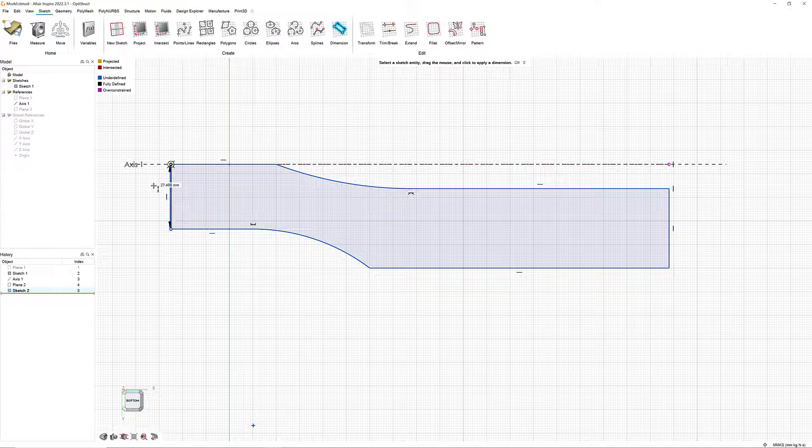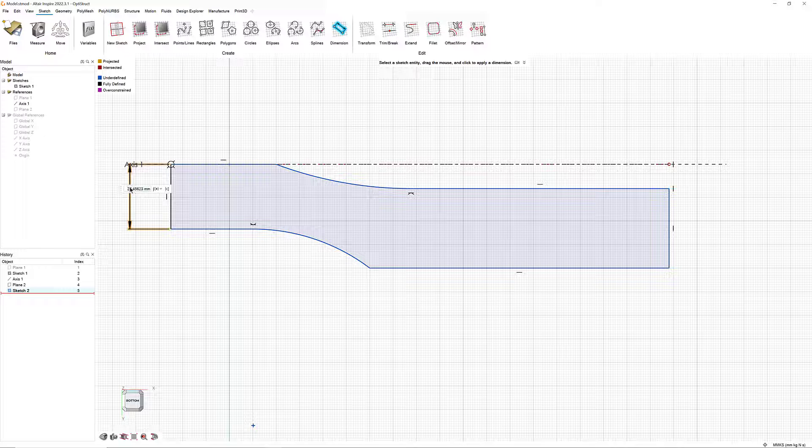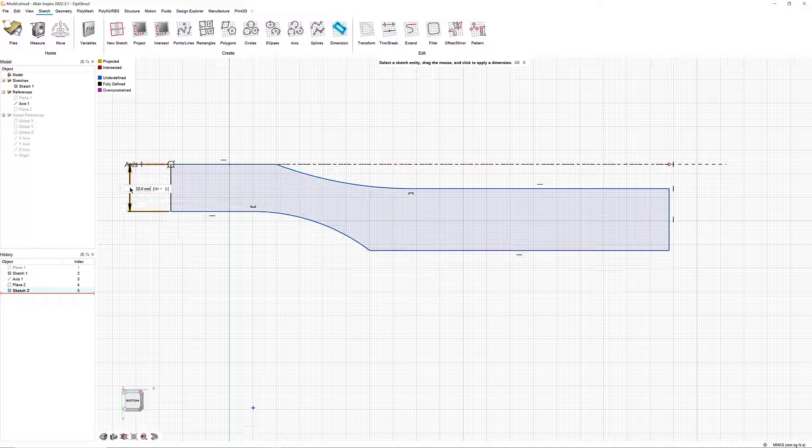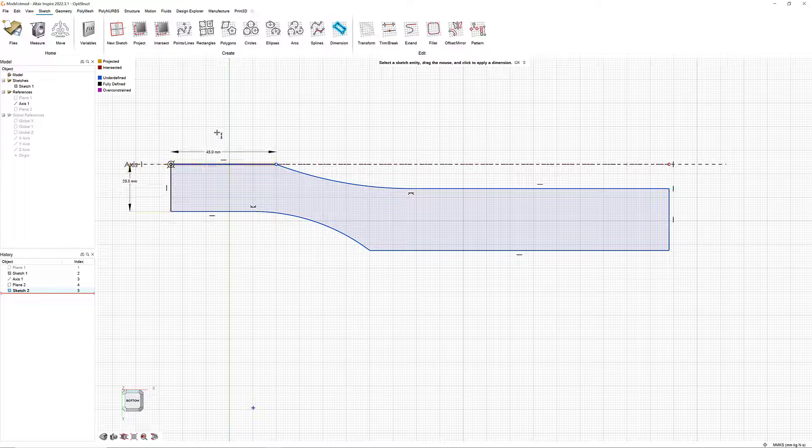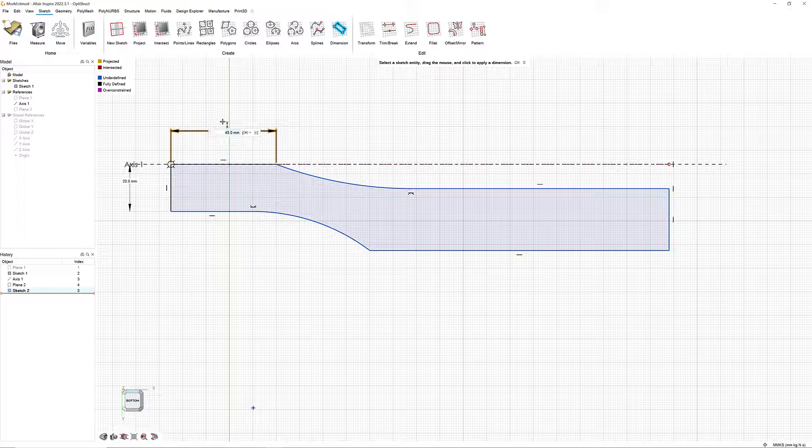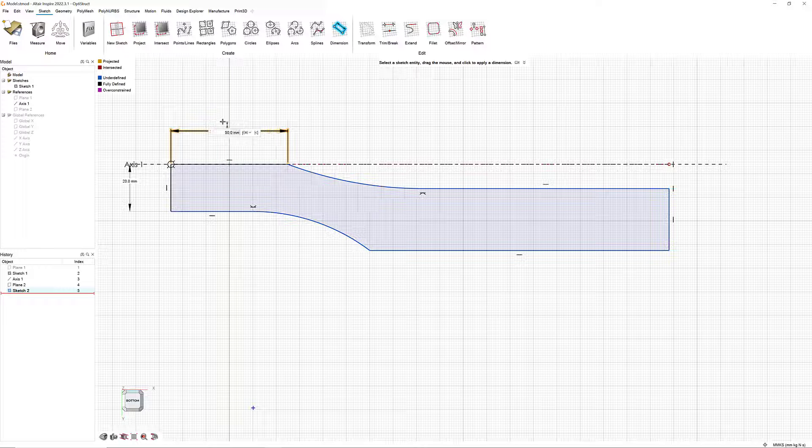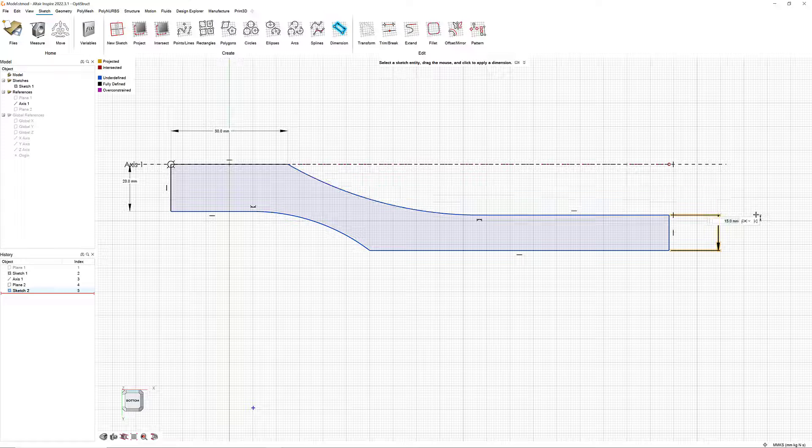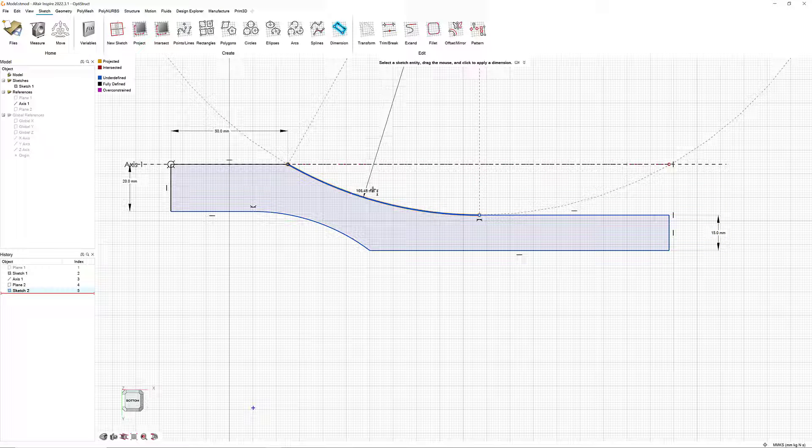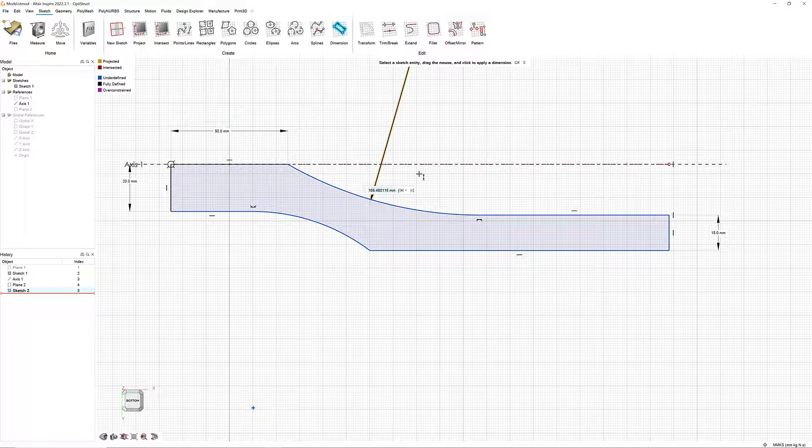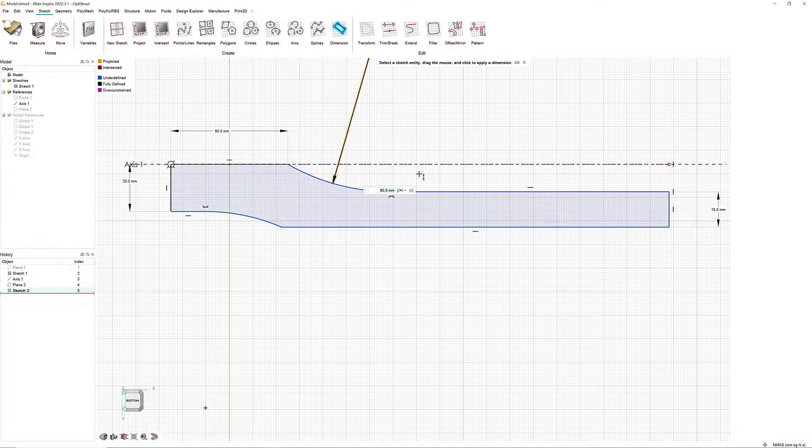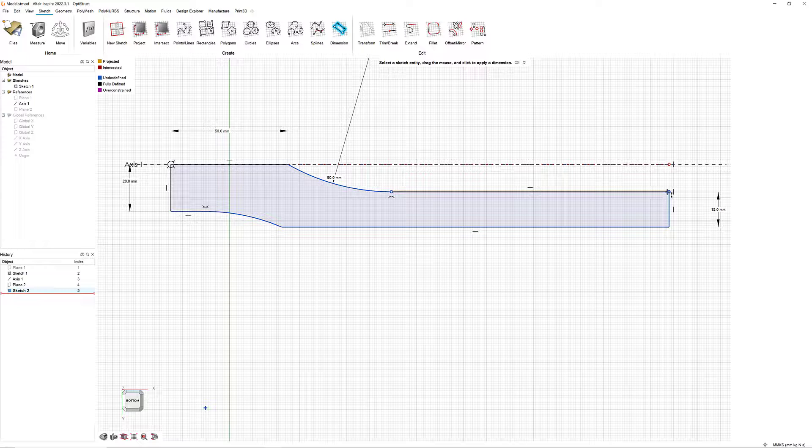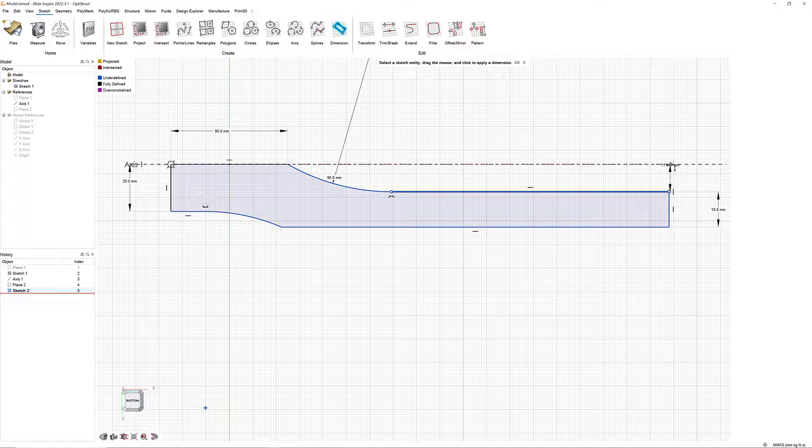Now, use the Dimensions tool to constrain the sketch. The far left vertical side should be 20 mm. The side that is perpendicular to that side on the top is 50 mm. The far right vertical side is 15 mm. The arc on the top should be 90 mm. The distance between here in Sketch 1 is 10 mm.